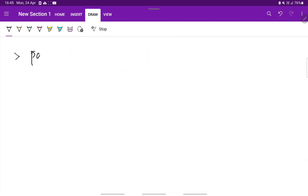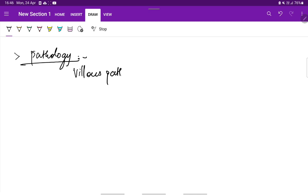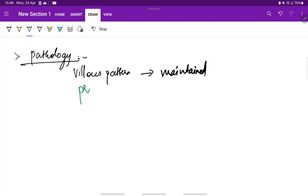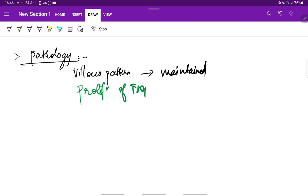Coming to the pathology, the villus pattern is maintained, even though it originates from the neoplasm of the chorion. The villus pattern is maintained and there is marked proliferation of both syncytiotrophoblast and cytotrophoblast layer, and also there is stromal edema.